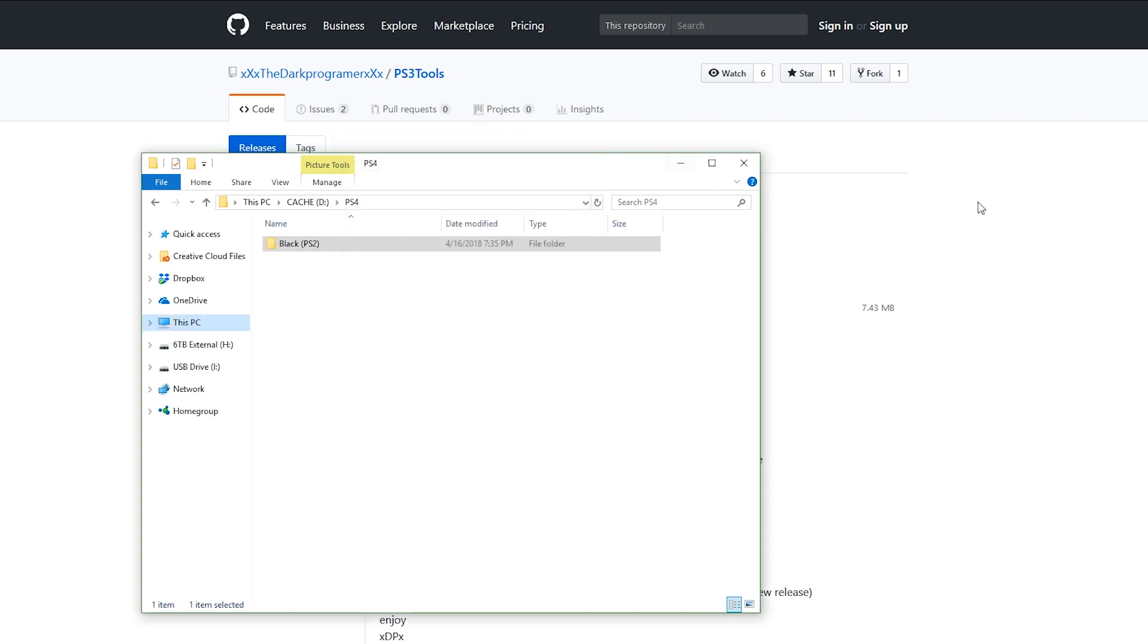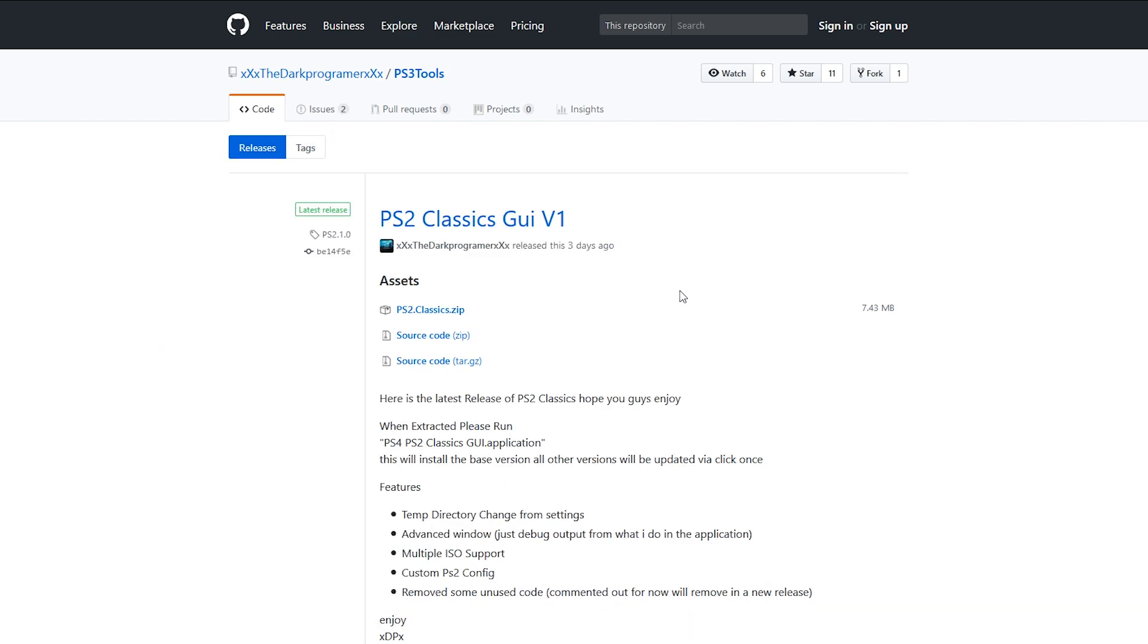Finally, we're also going to need this application right here which the dark programmer ended up making. He made everything so much easier and much more streamlined, so huge thank you to the dark programmer for all of his effort. I actually had another method that I was showing but it was so much more convoluted and took more time. This makes everything effortless.